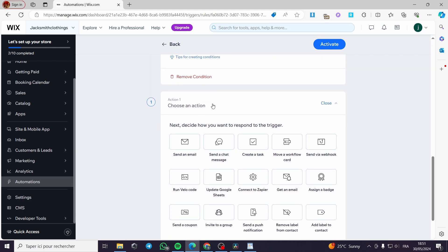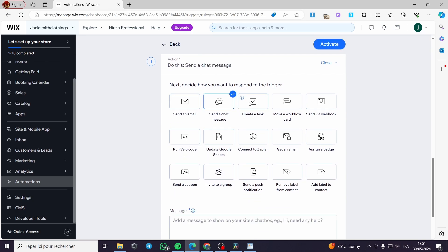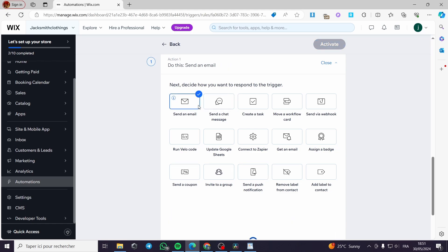For the action, I am going to click on email. You can also choose to send a chat message, create a task, move a workflow card, or send via webhook. It is up to you to choose one of these actions. But in our case, we are going to send a simple email, so I will click on 'send an email.'